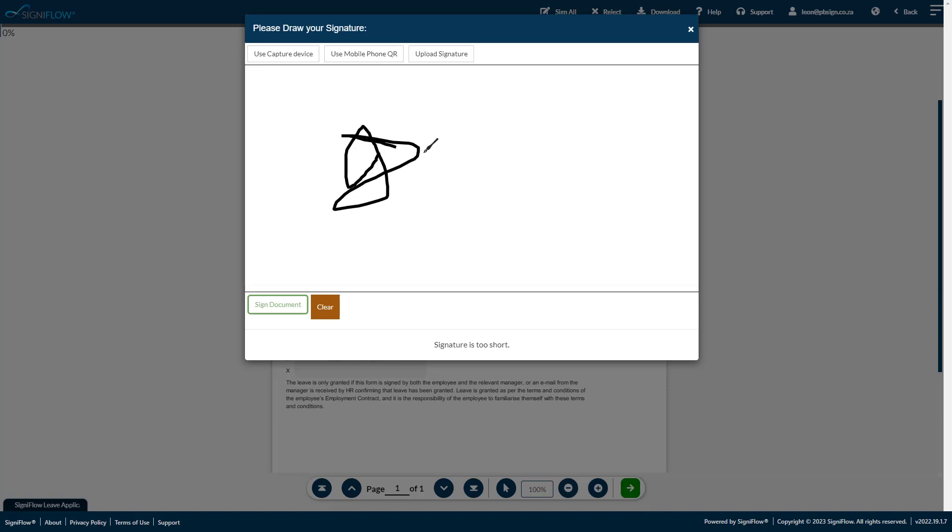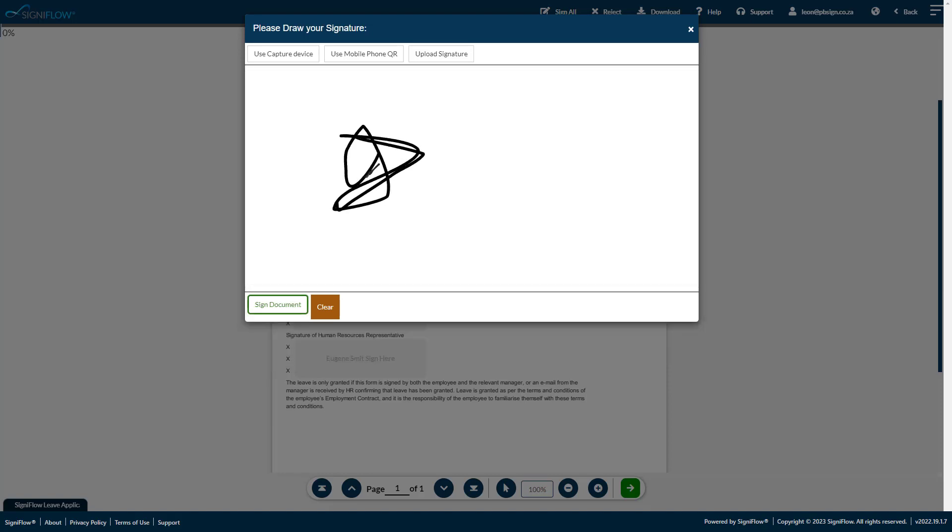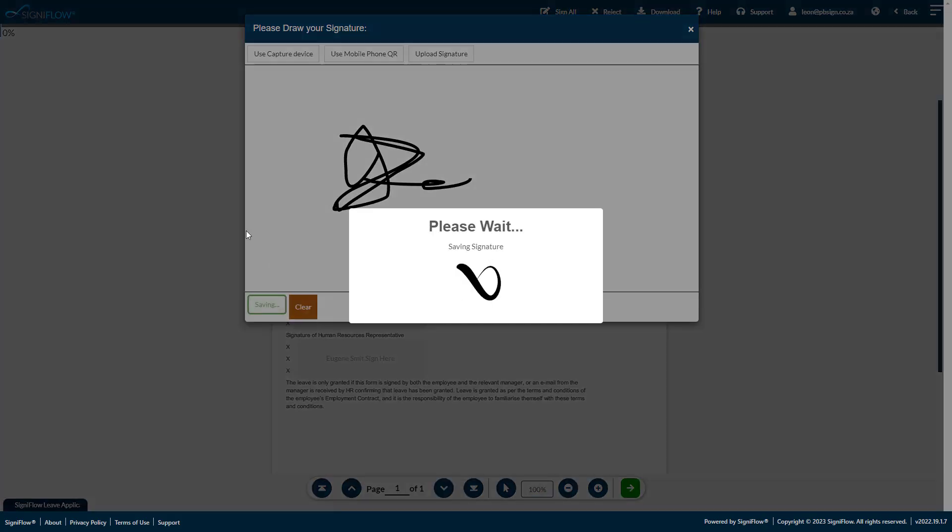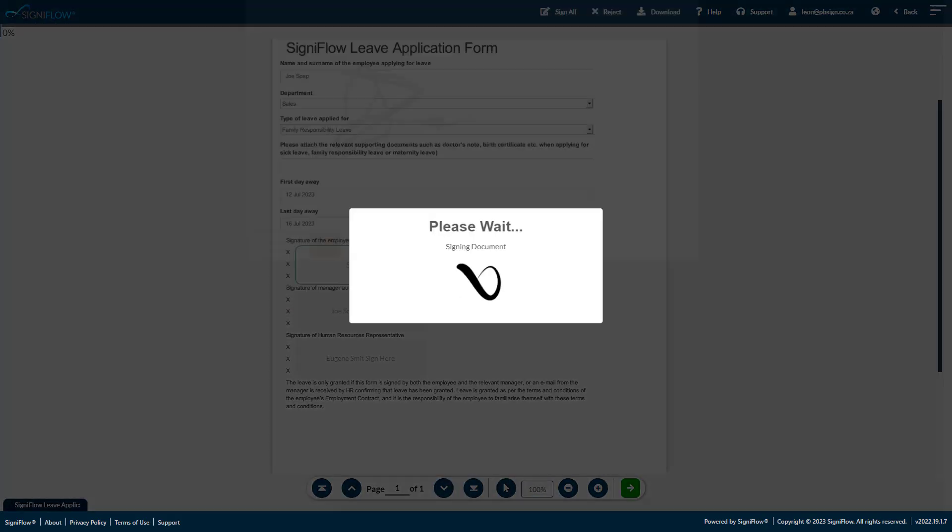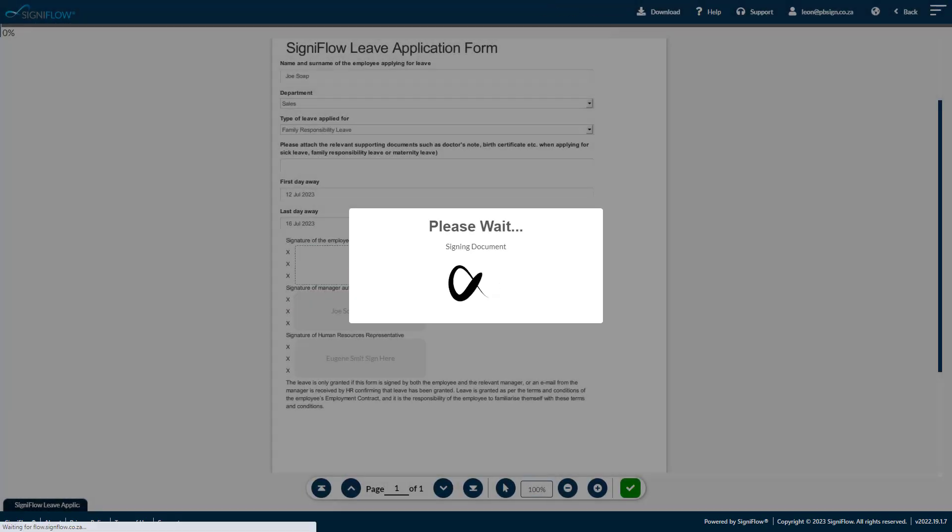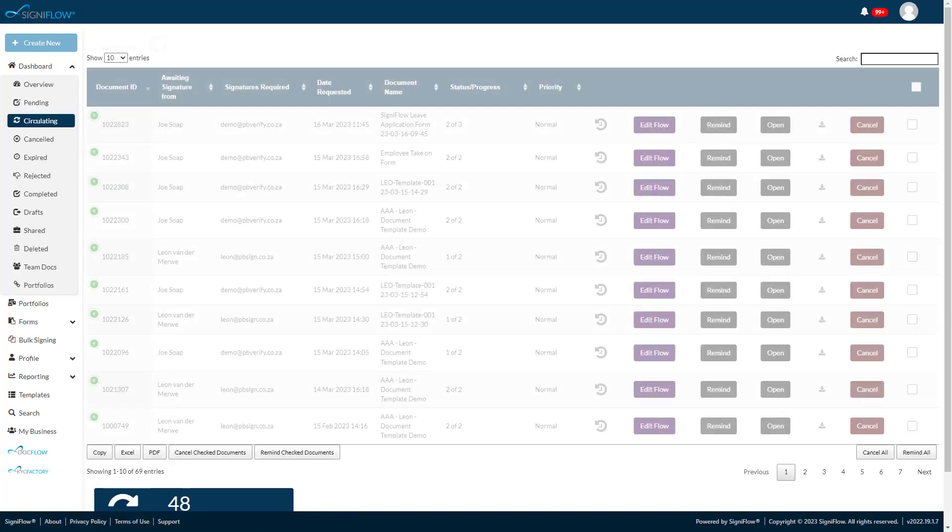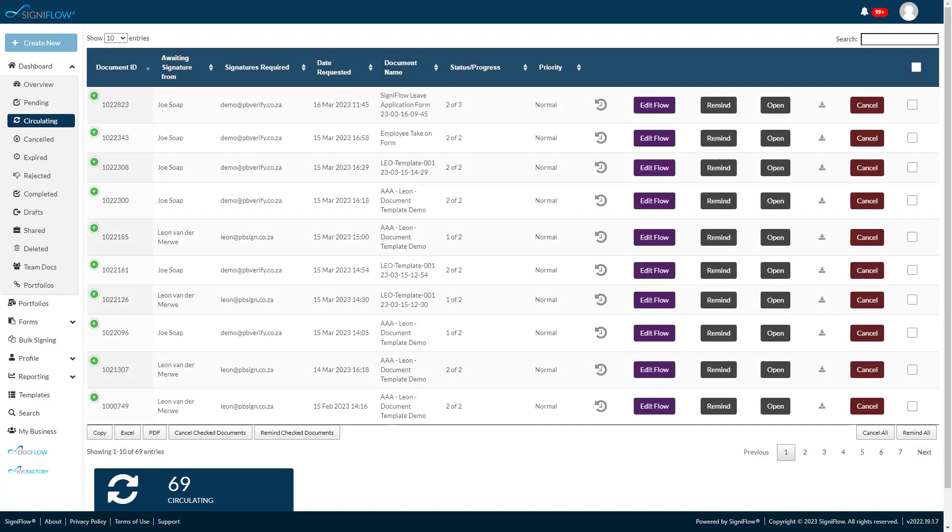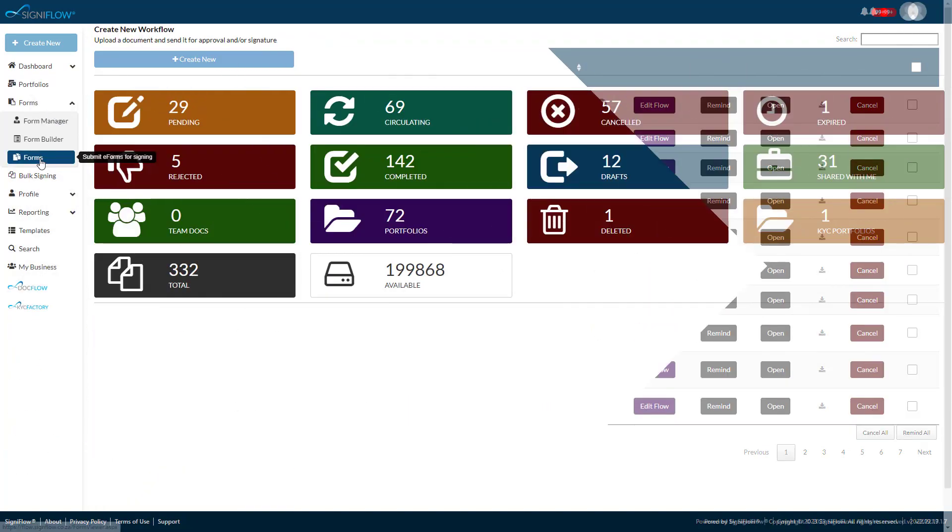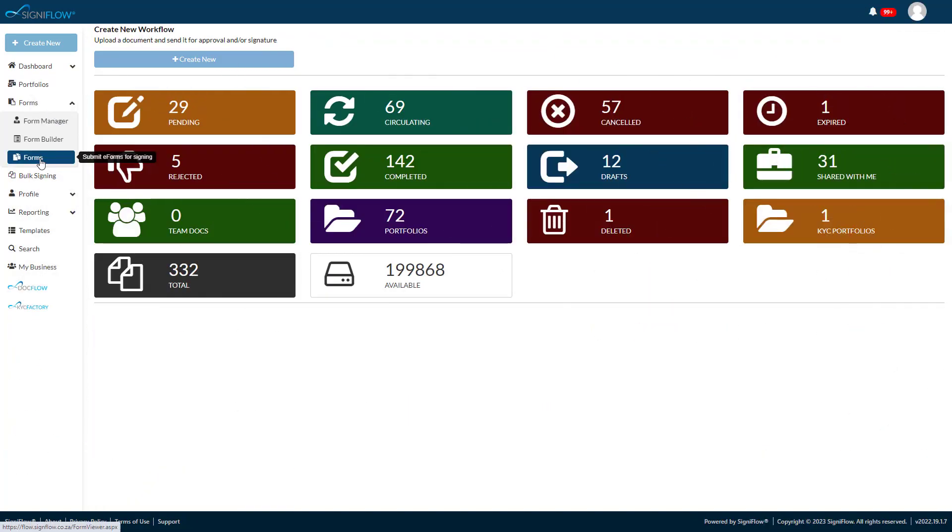Before Signiflo, getting approval of this nature would take days, several emails, phone calls and a lot of frustration. We are going to first show you how easy it is for the applicant to get approvals, and then we will take a look at how the form was built.